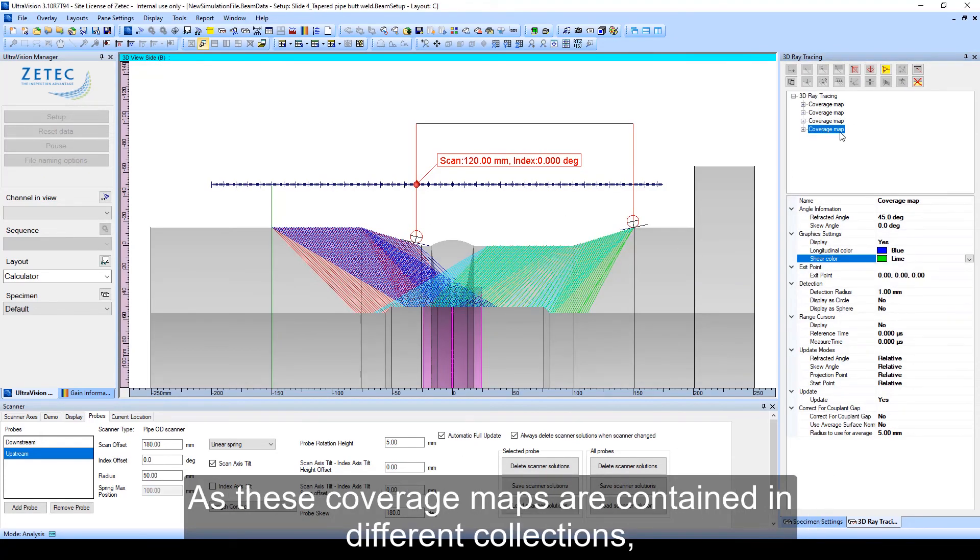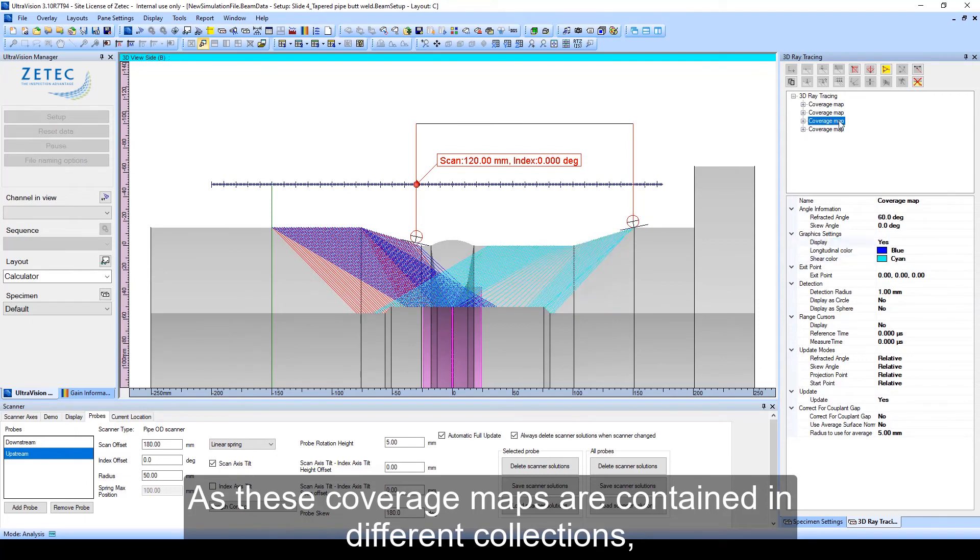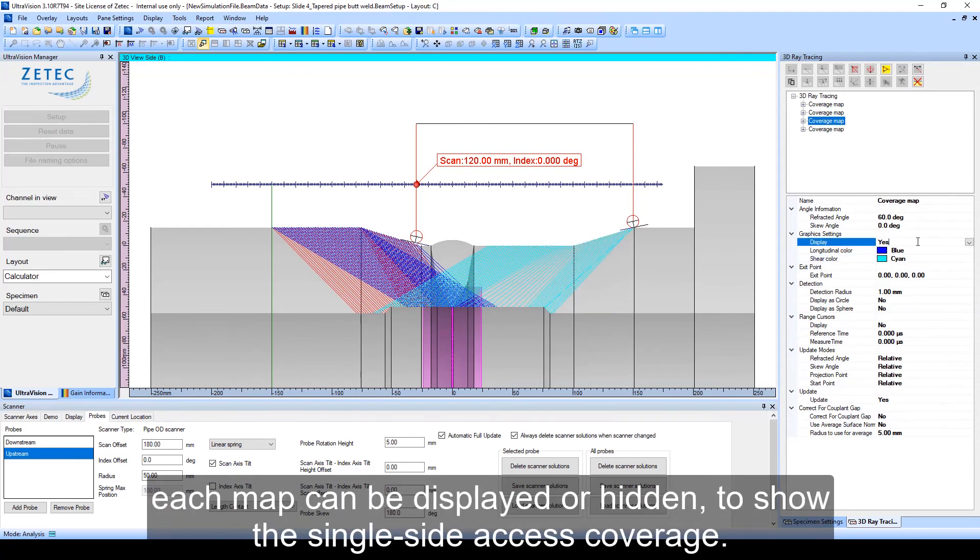As these coverage maps are contained in different collections, each map can be displayed or hidden to show the single-side access coverage.